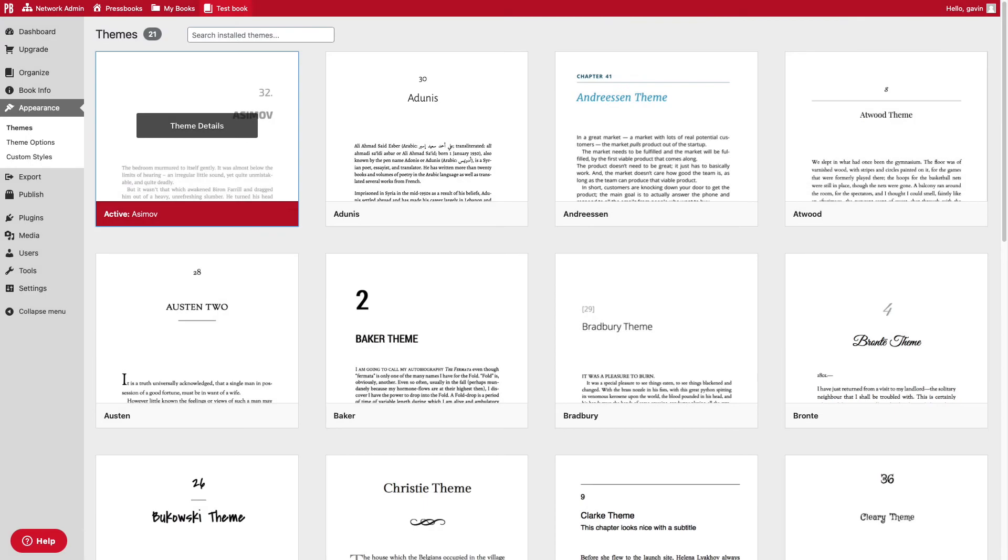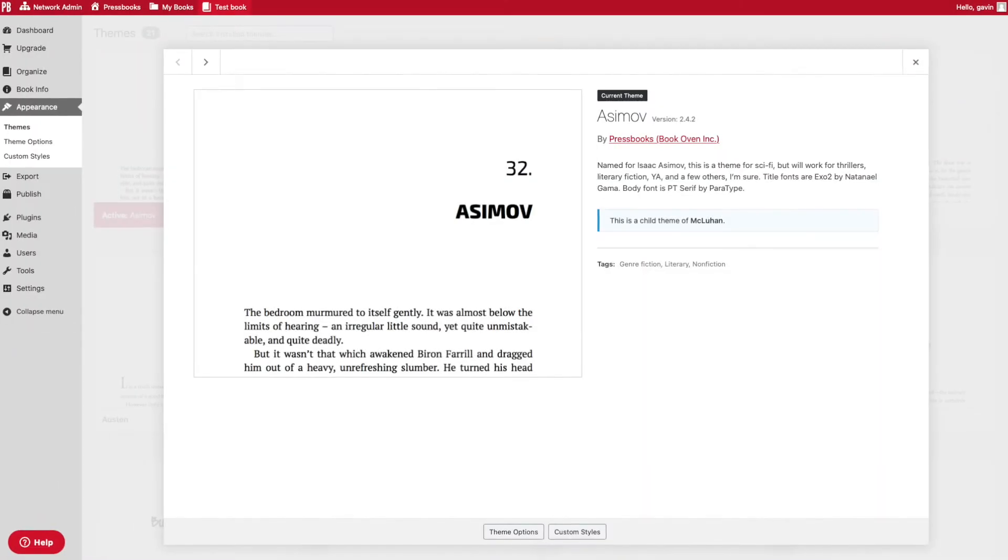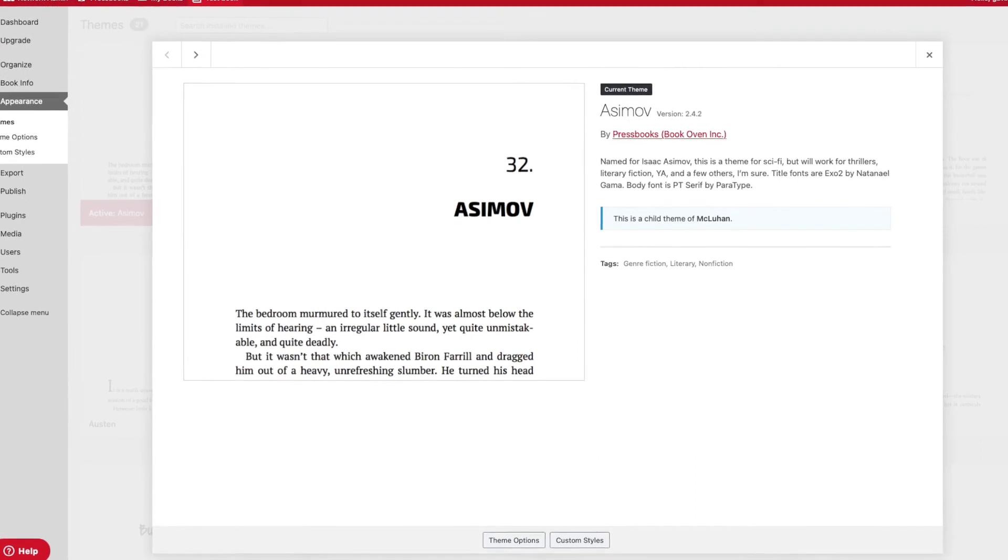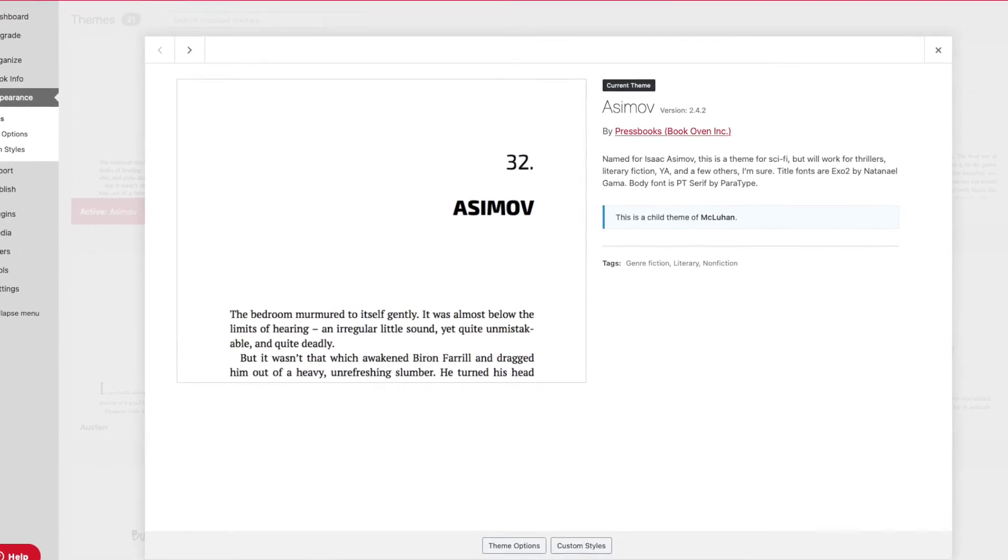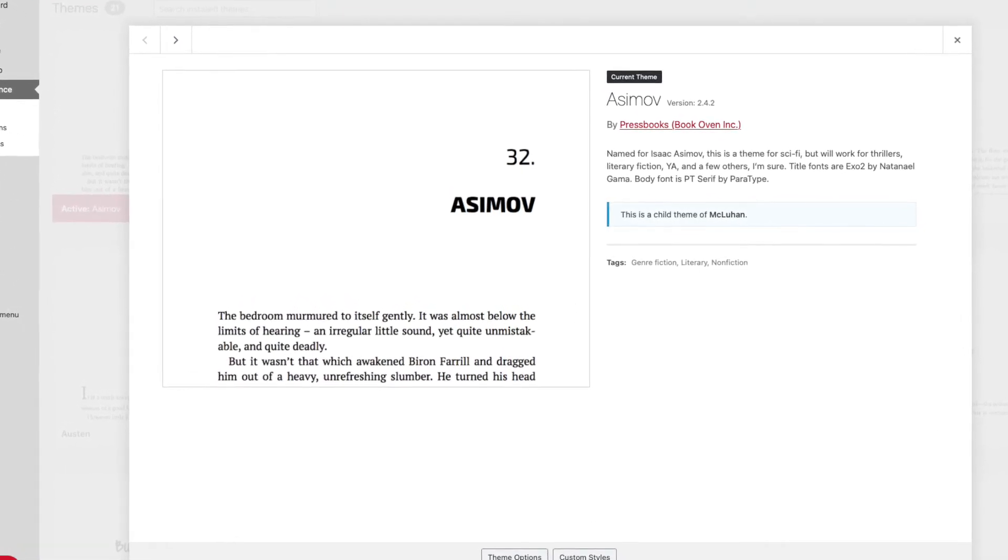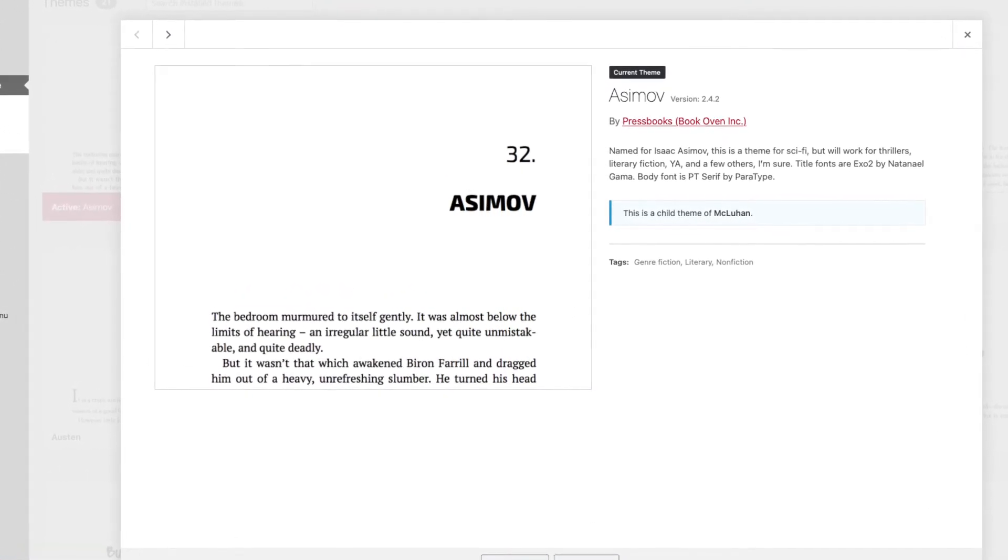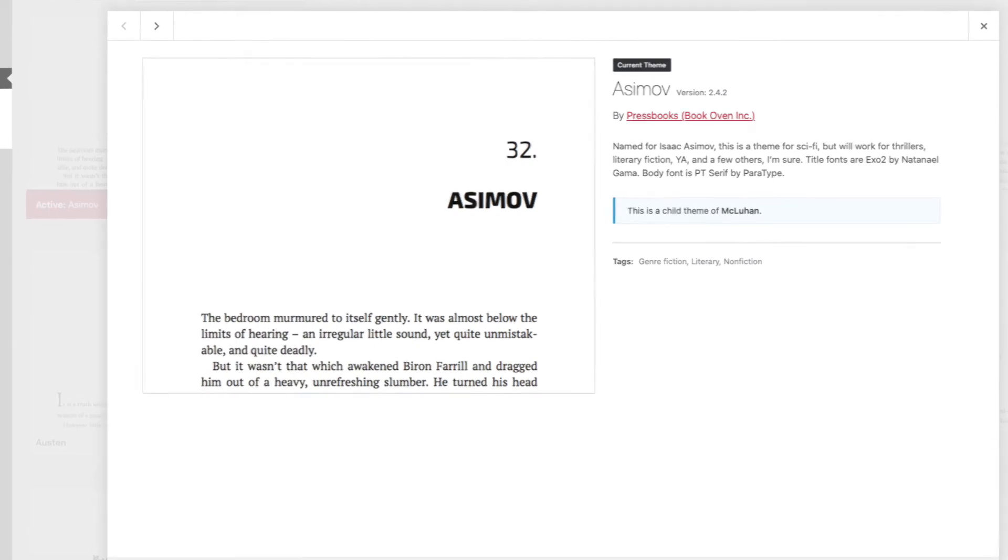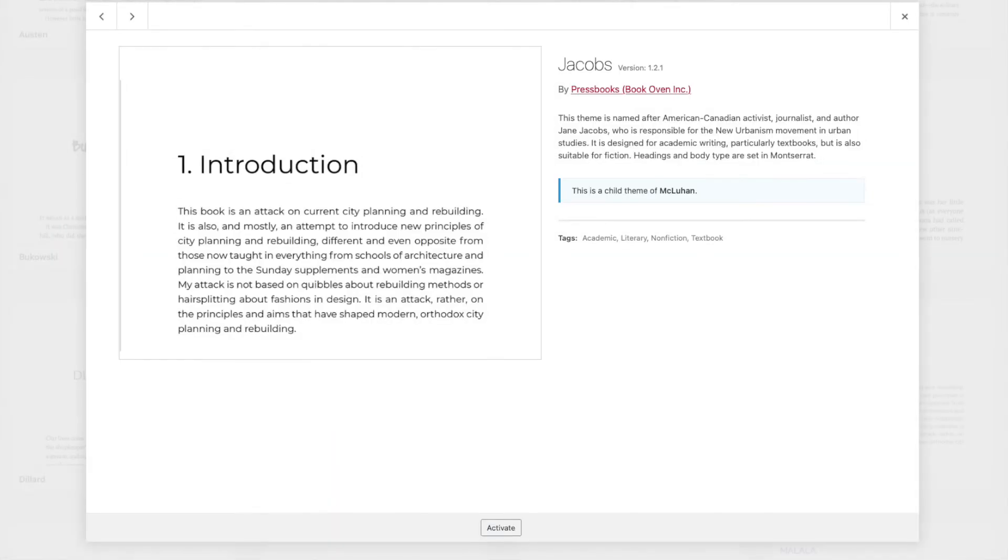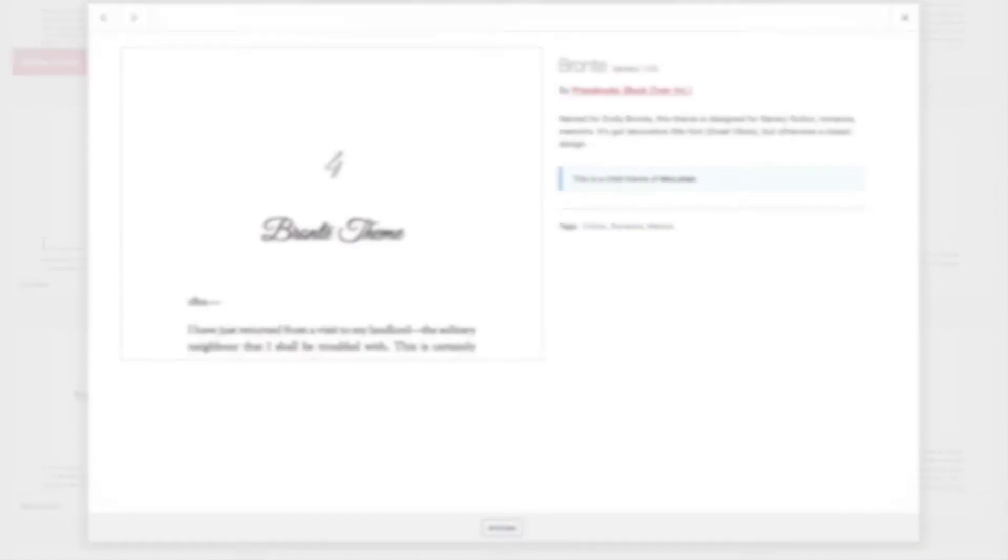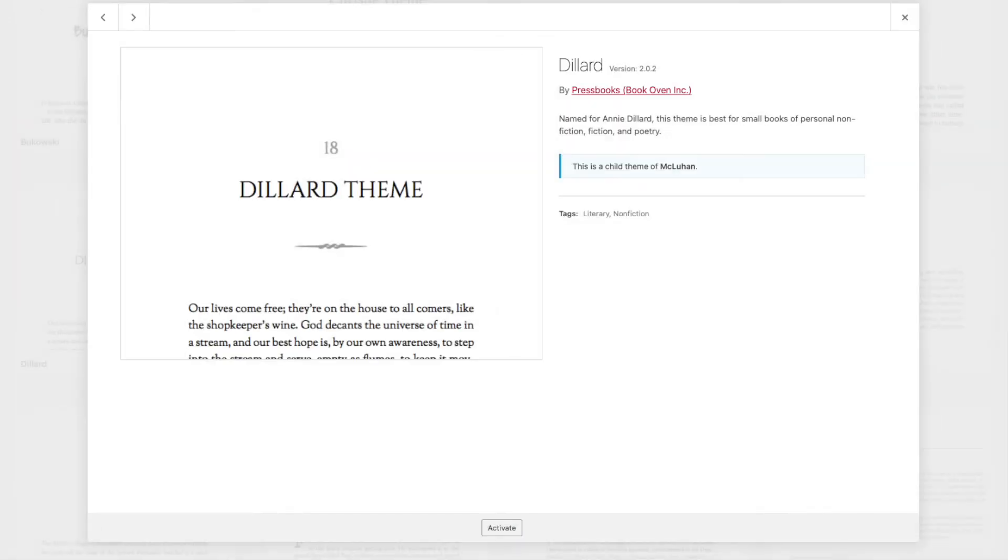Pressbooks offers more than 20 professionally designed book templates which we call Themes, allowing you to customize the final appearance of your book. The theme will change the typeface of your text and the chapter title page design, among other features. These themes span a large range of genres, from textbooks and monographs to science fiction and romance, allowing you to find the perfect match for the tone of your book.